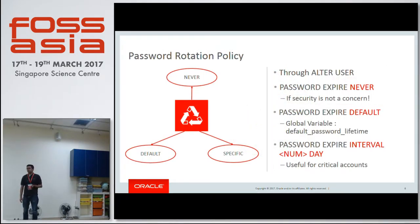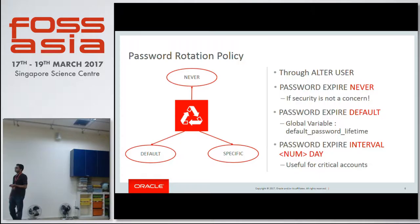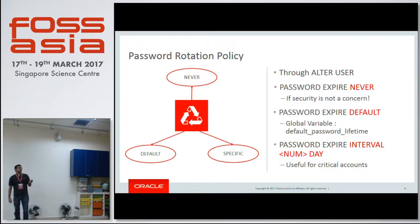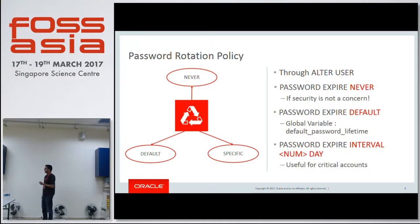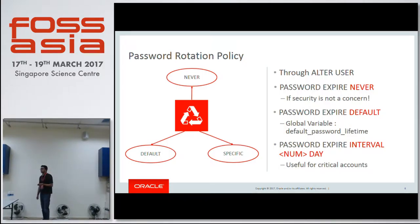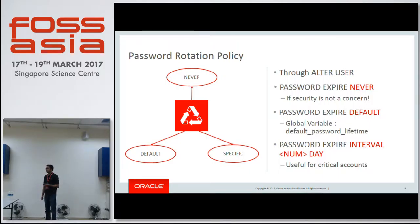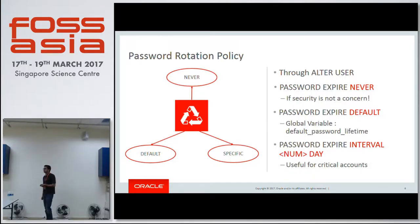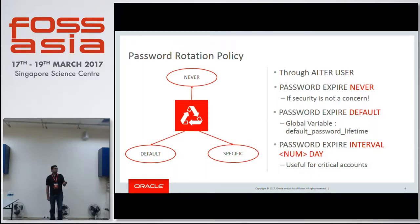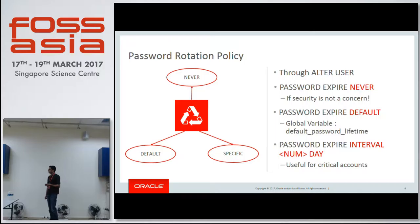So what is password rotation policy? With 5.7, the ALTER USER statement now supports various levels of control on when a password would expire. For example, if it's a non-critical account, you can set that the password will never expire and the user can continue to use the same password forever. There can be a server-wide default controlled by a global variable called default_password_lifetime, which accepts a value in number of days — say 10 days — so after every 10 days the user's password will expire. And if you want specific control at each user level, you can specify the interval in number of days where the password will expire.